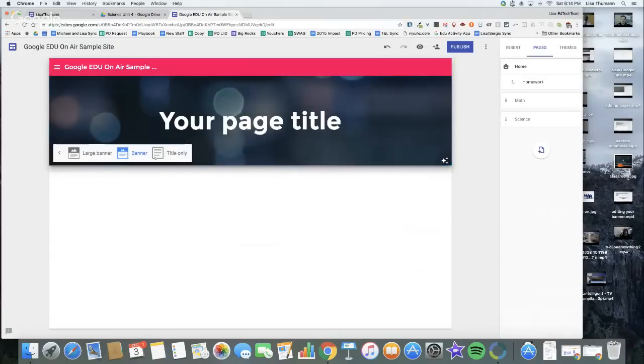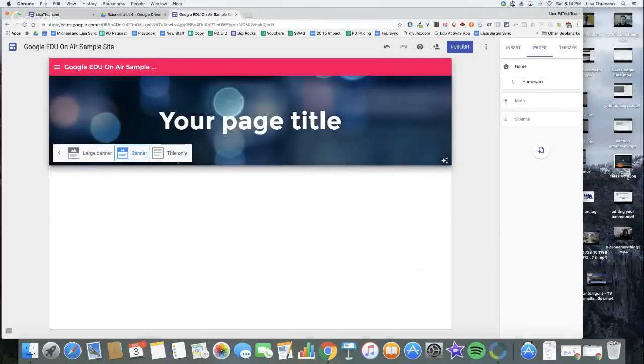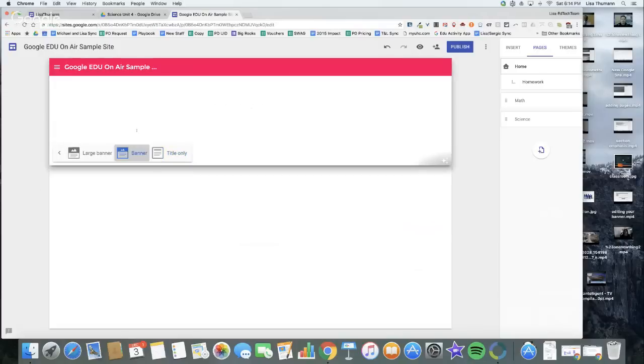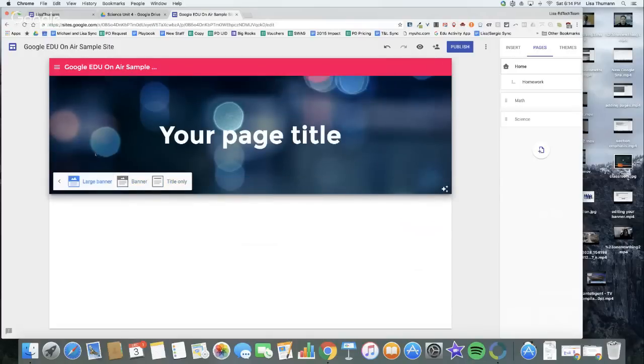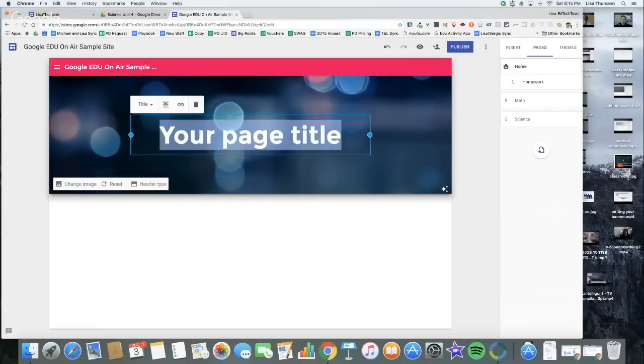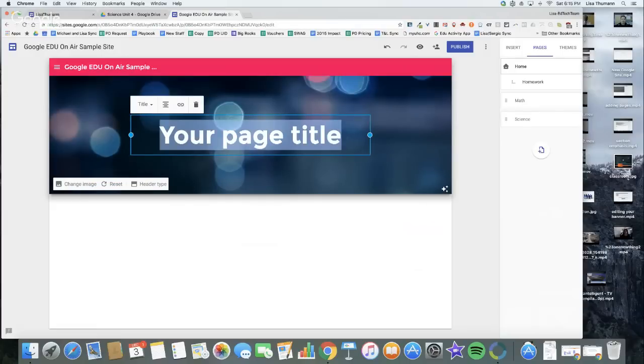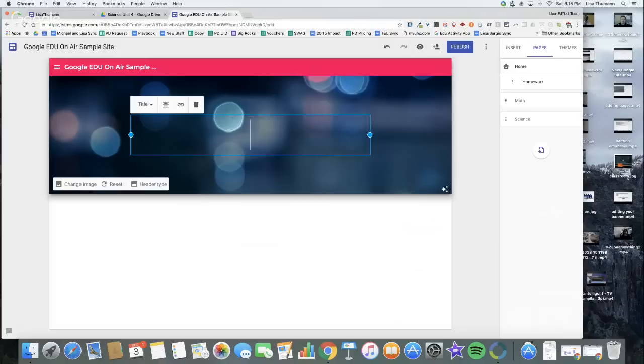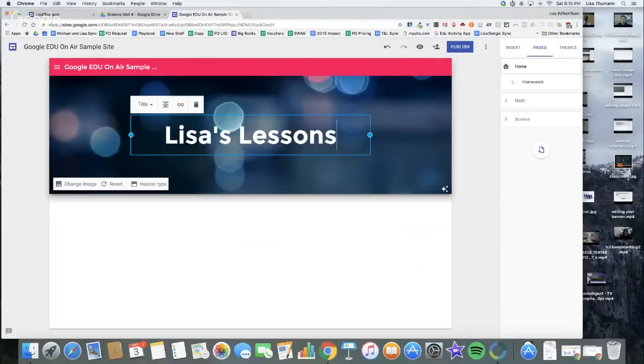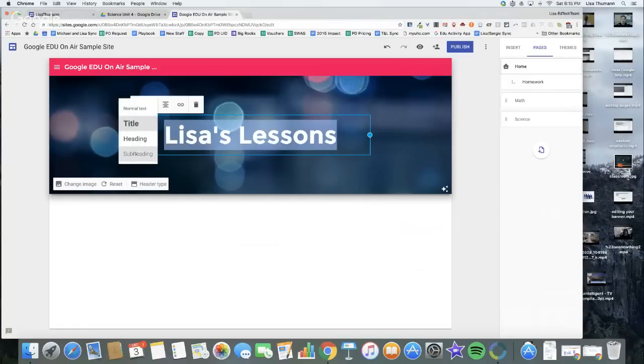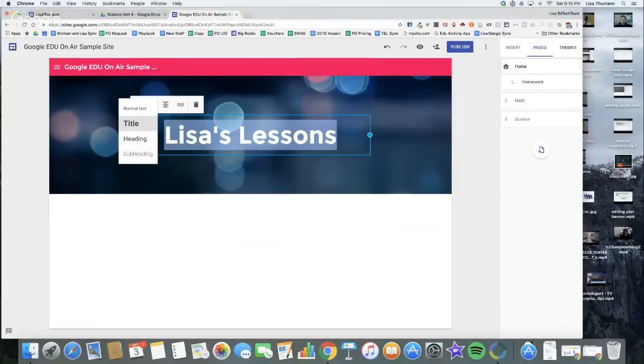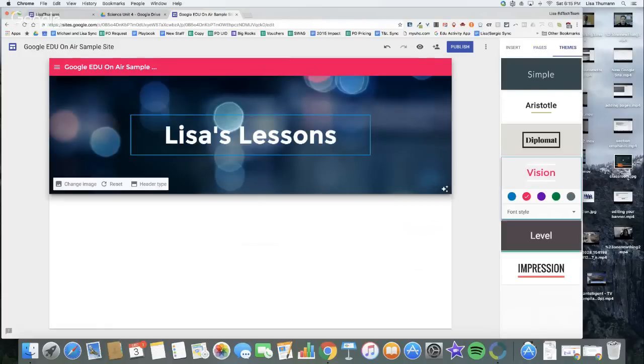With header type here, I have three options. I can do title only, I can go back to that banner, or thinking about the image I want to use, I might have a large banner with some more height to it. This is my home page. Probably on my home page I would put something like Lisa's Lessons. When I highlight it, I have the option of four different sizes: normal text, title, heading, and subheading. You'll find this throughout the new Google Sites. You'll also see that I do not have an option to change the font.